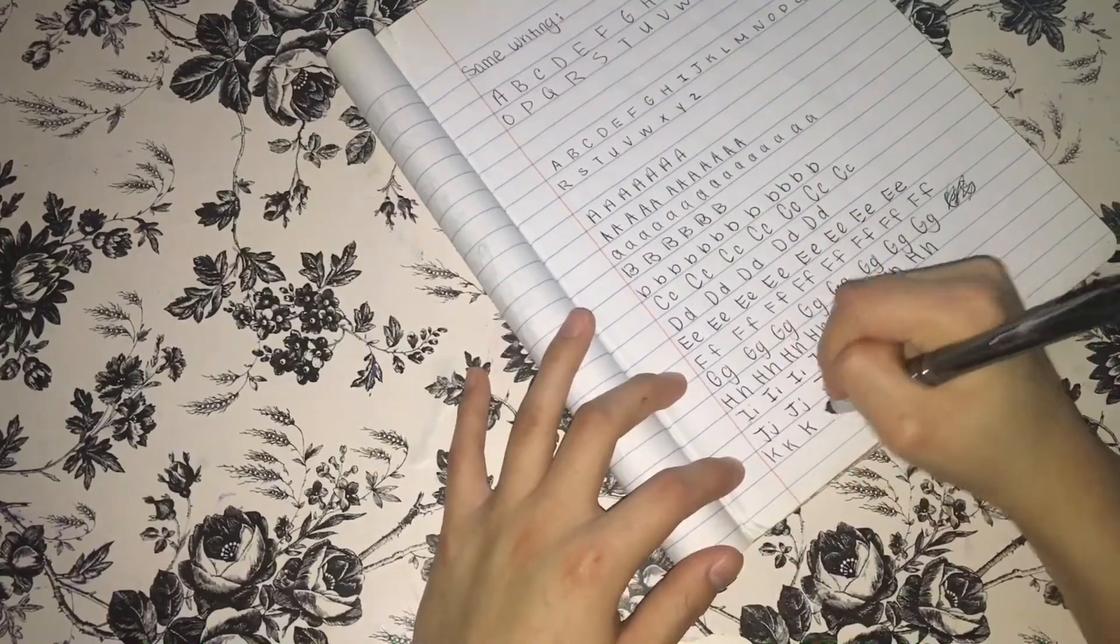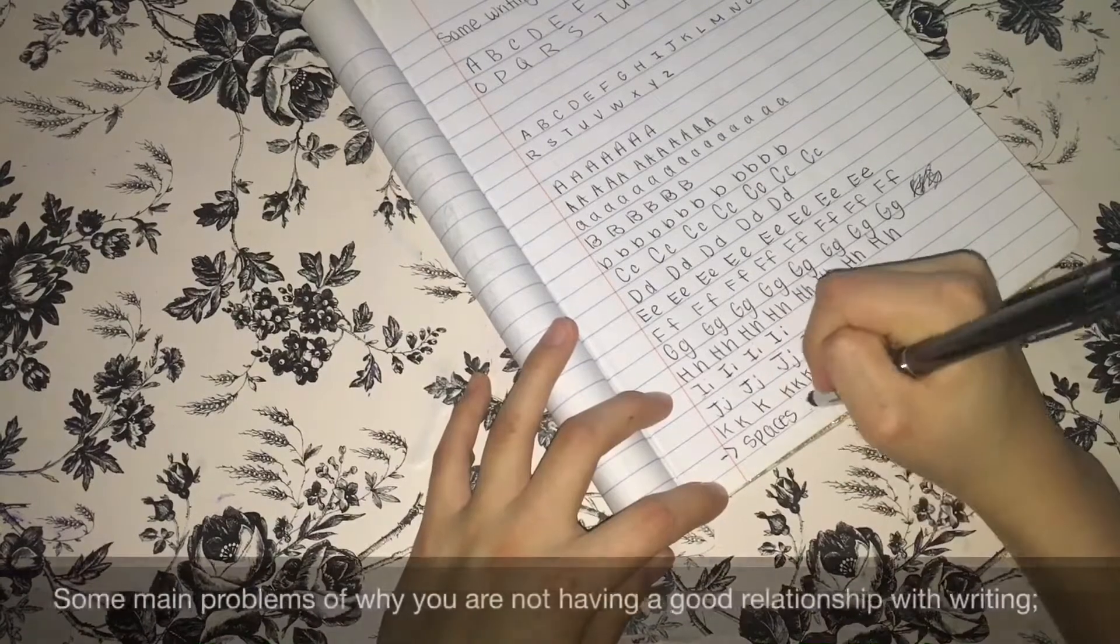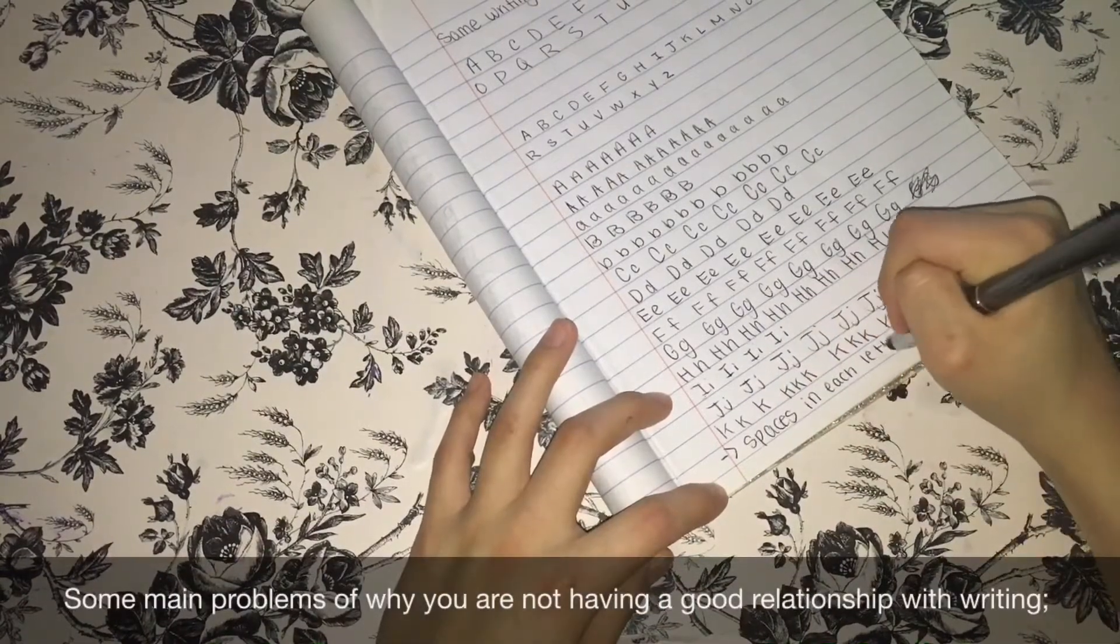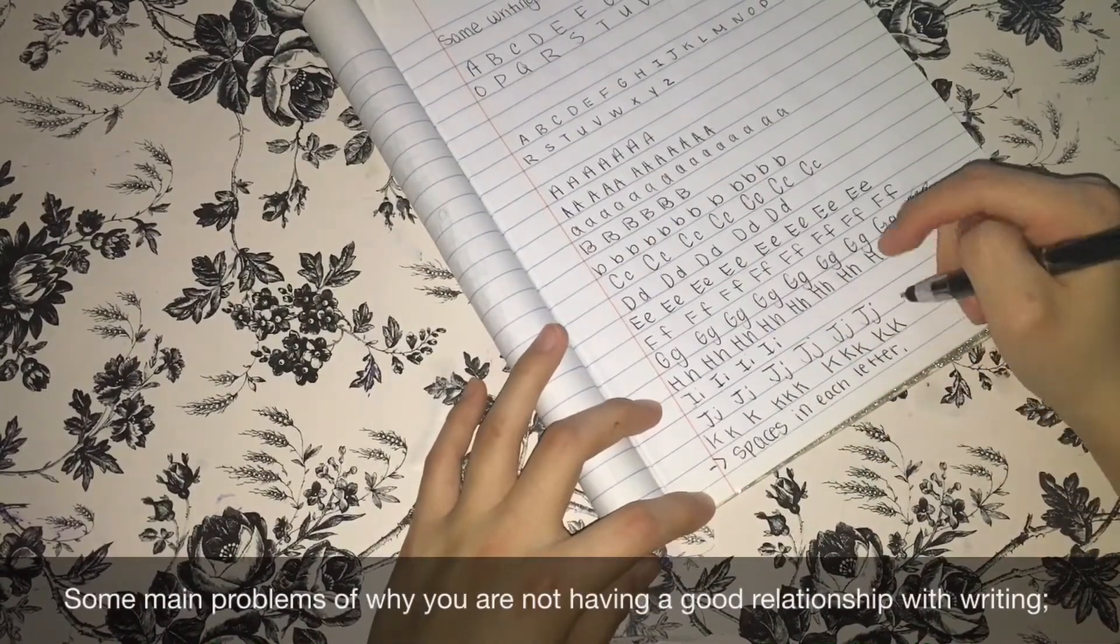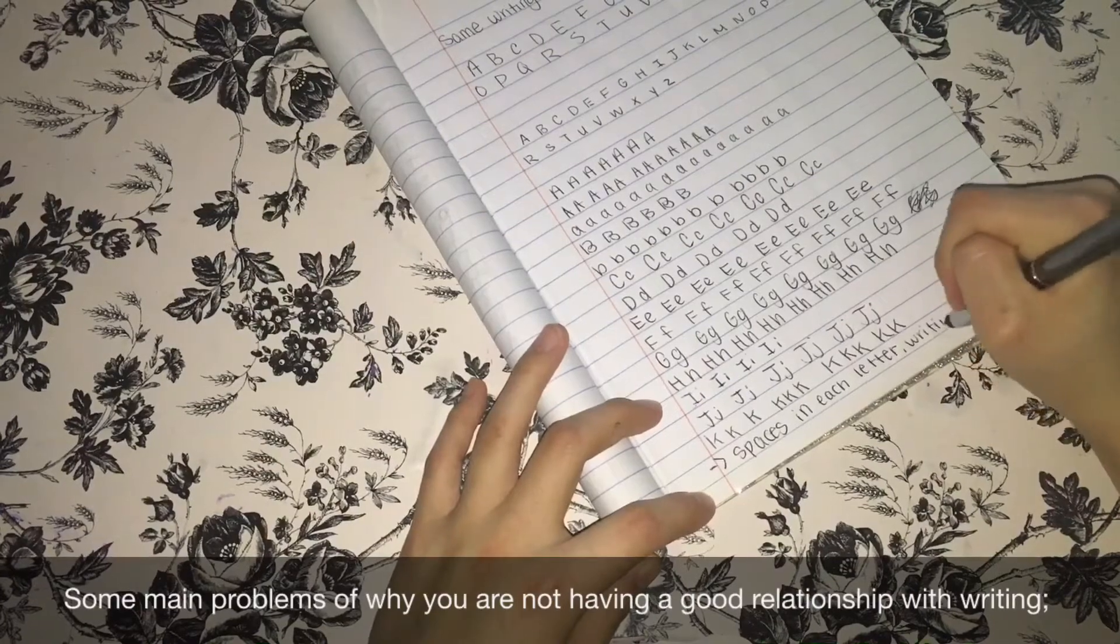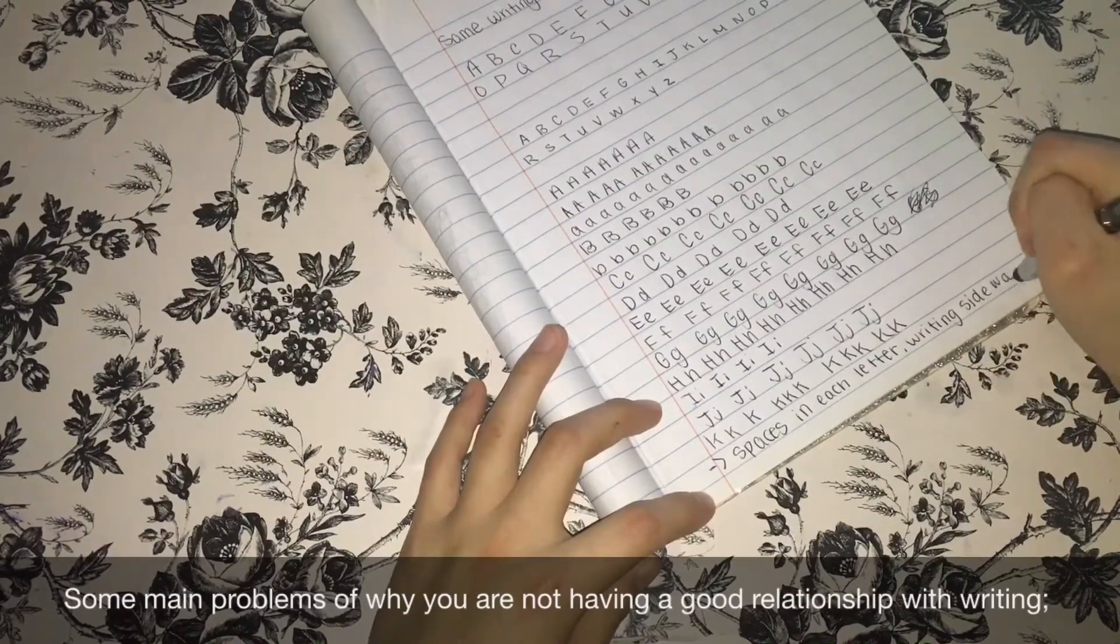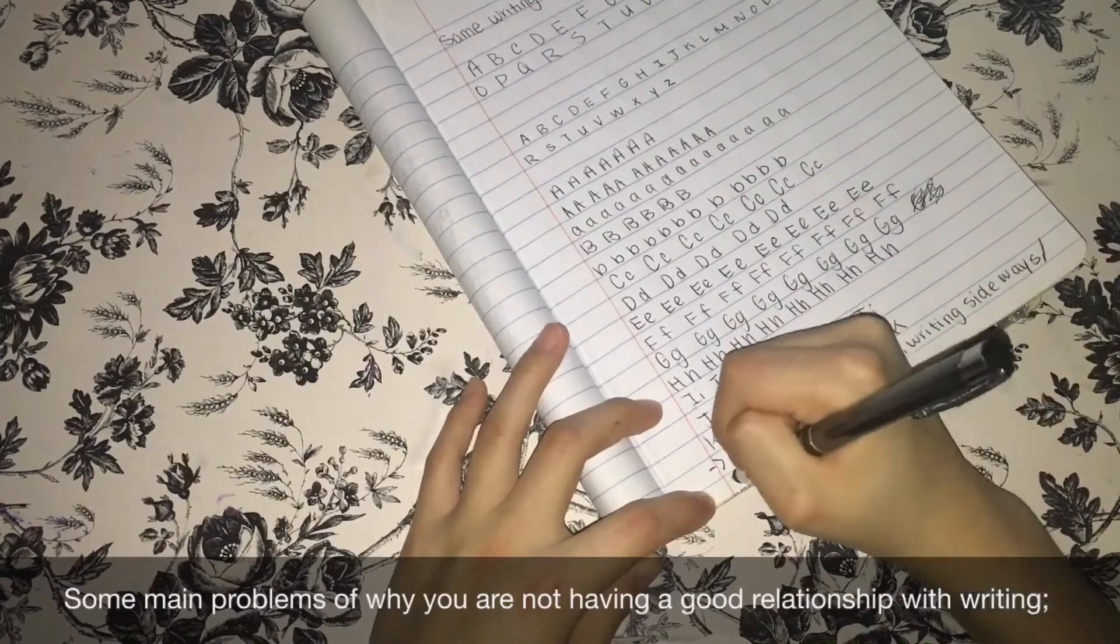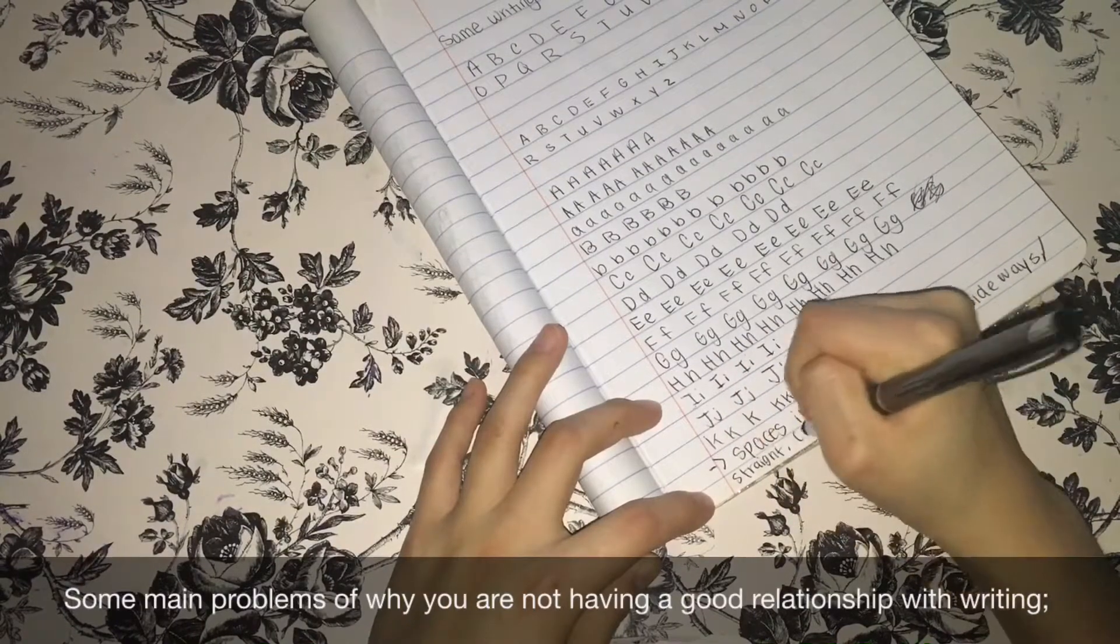So for this, you don't necessarily need to change all the letters, just the letters that you feel more pressure that you are kind of doing wrong or just want to do the same. So the main problems are that some people